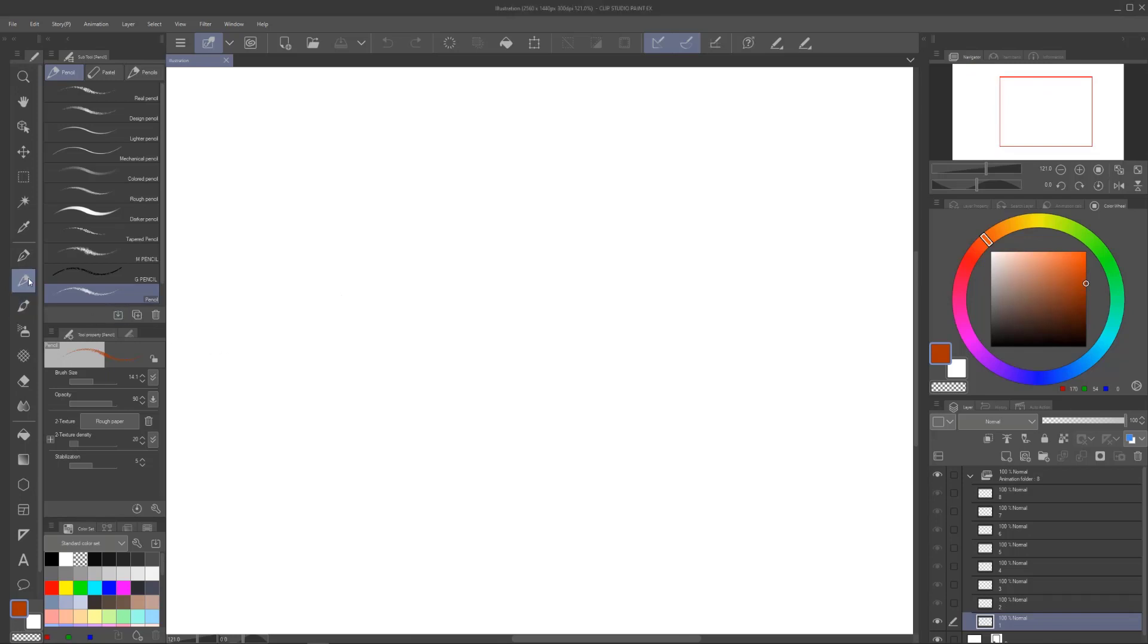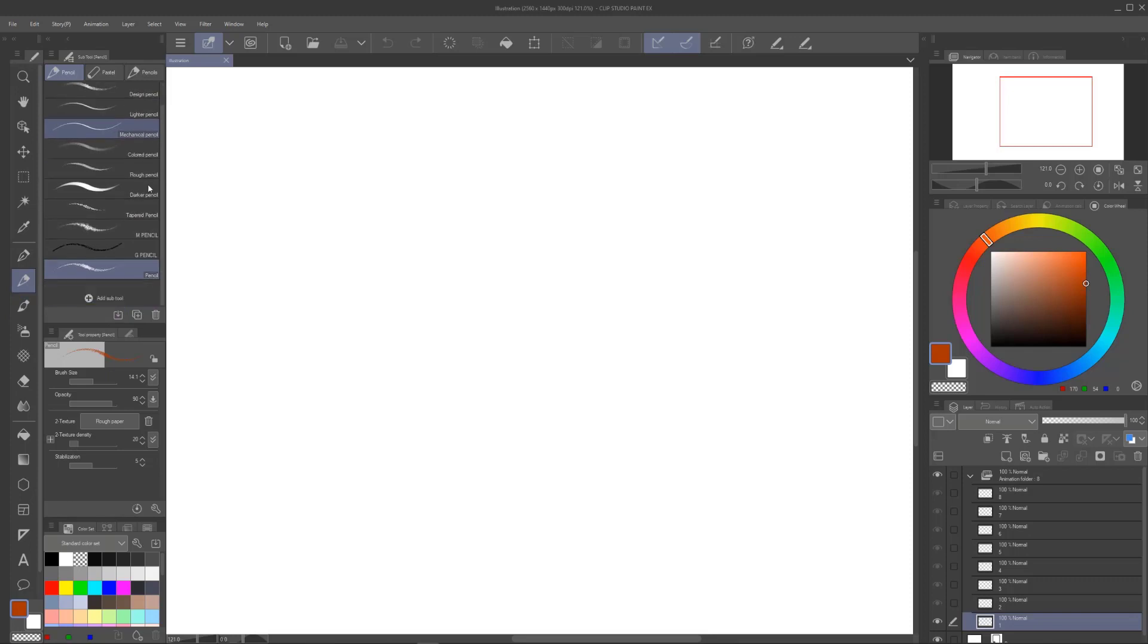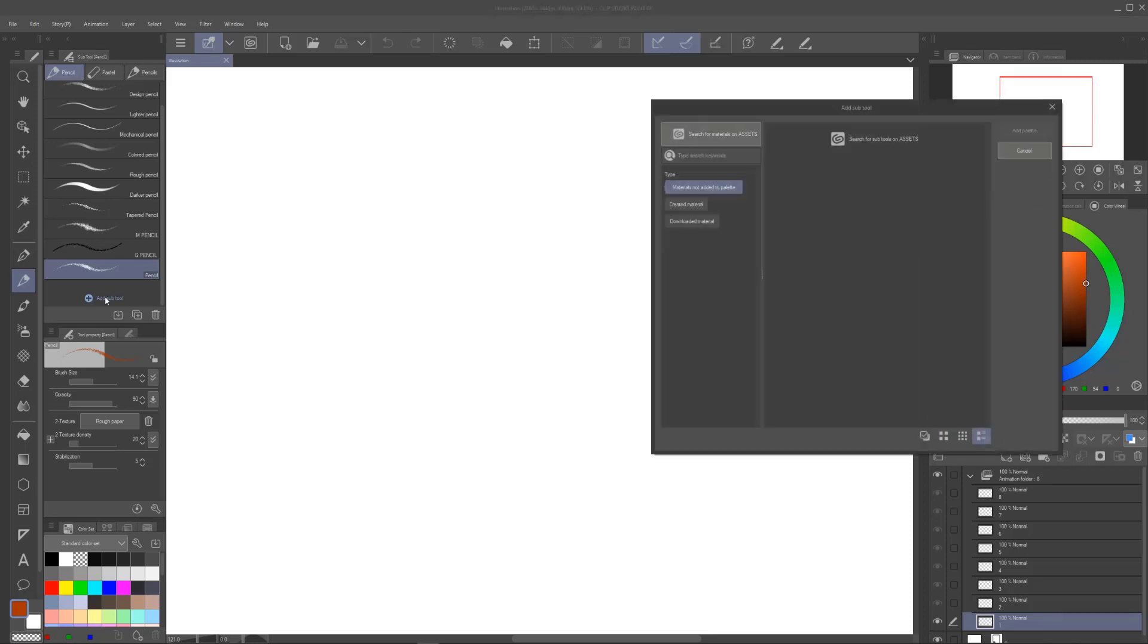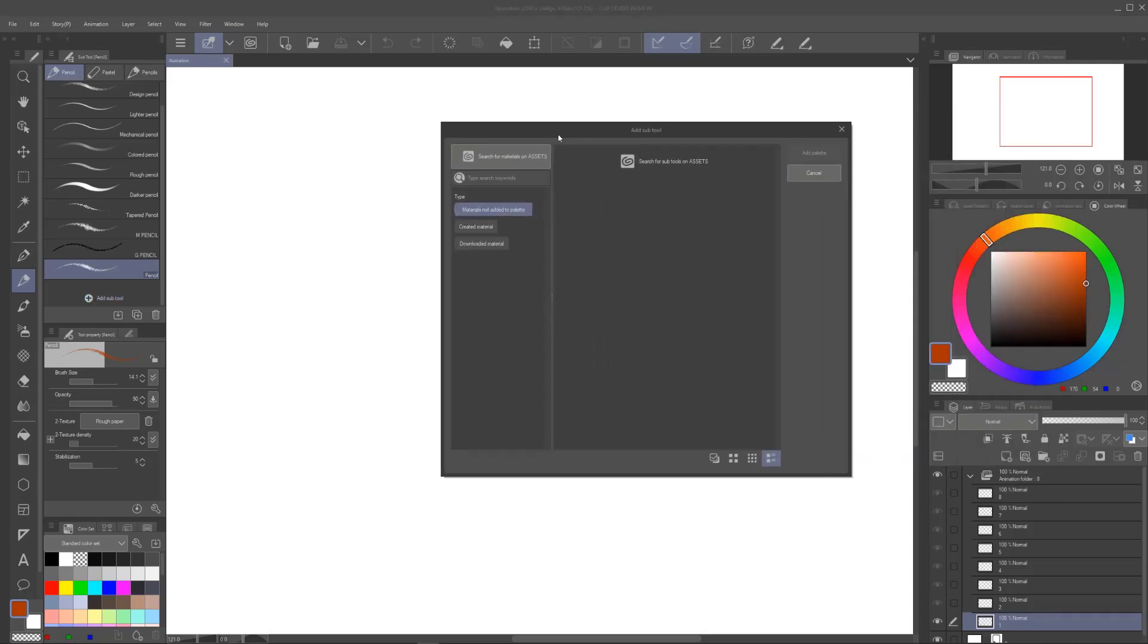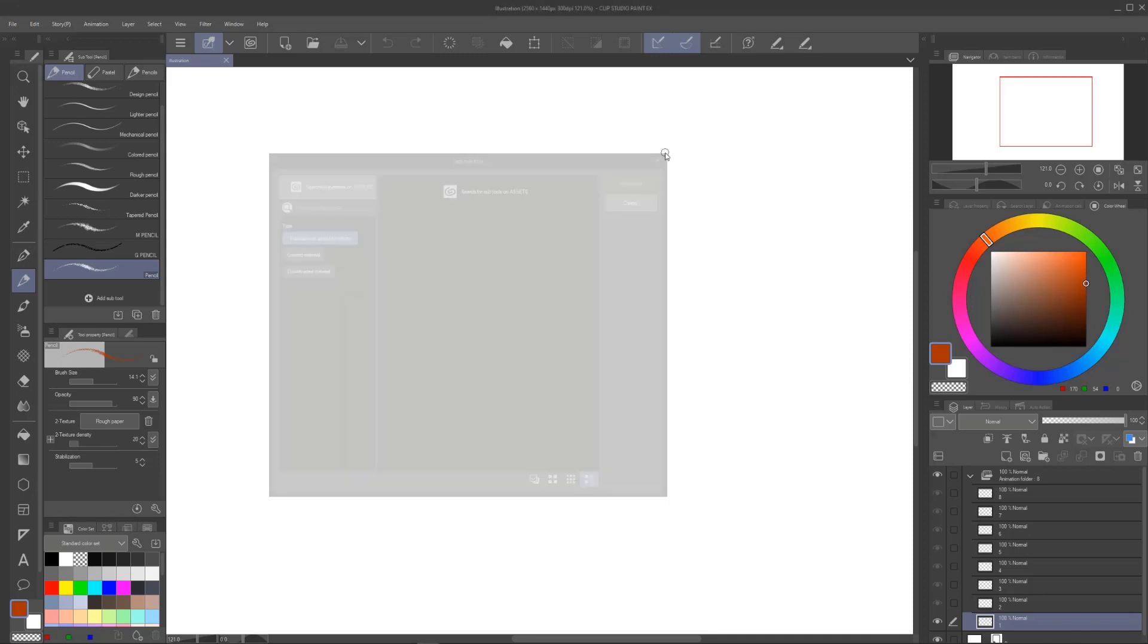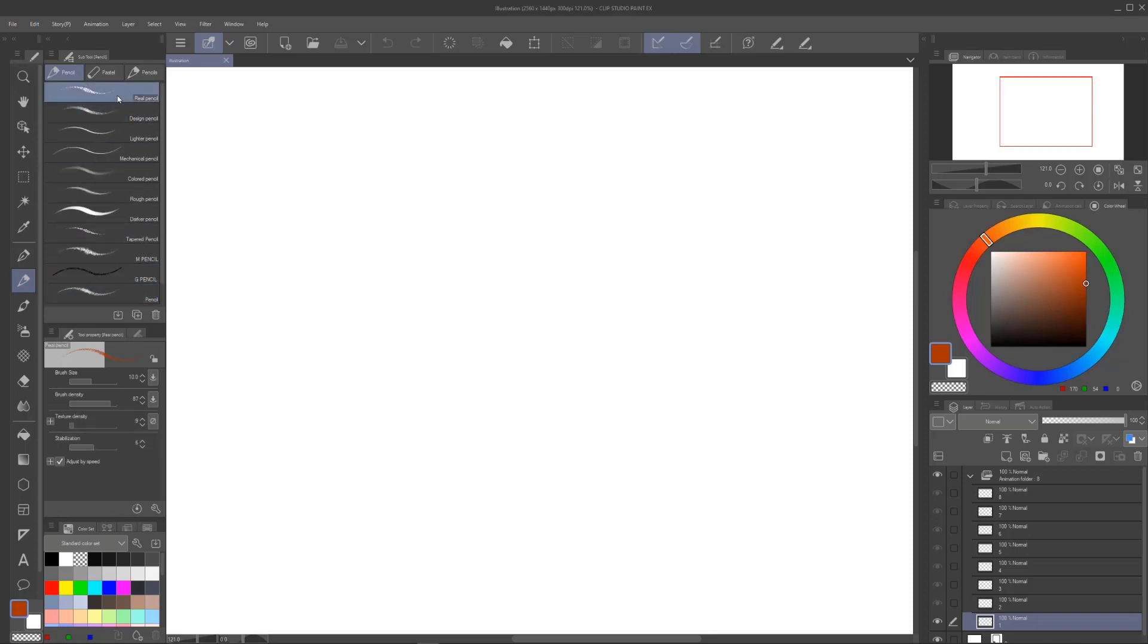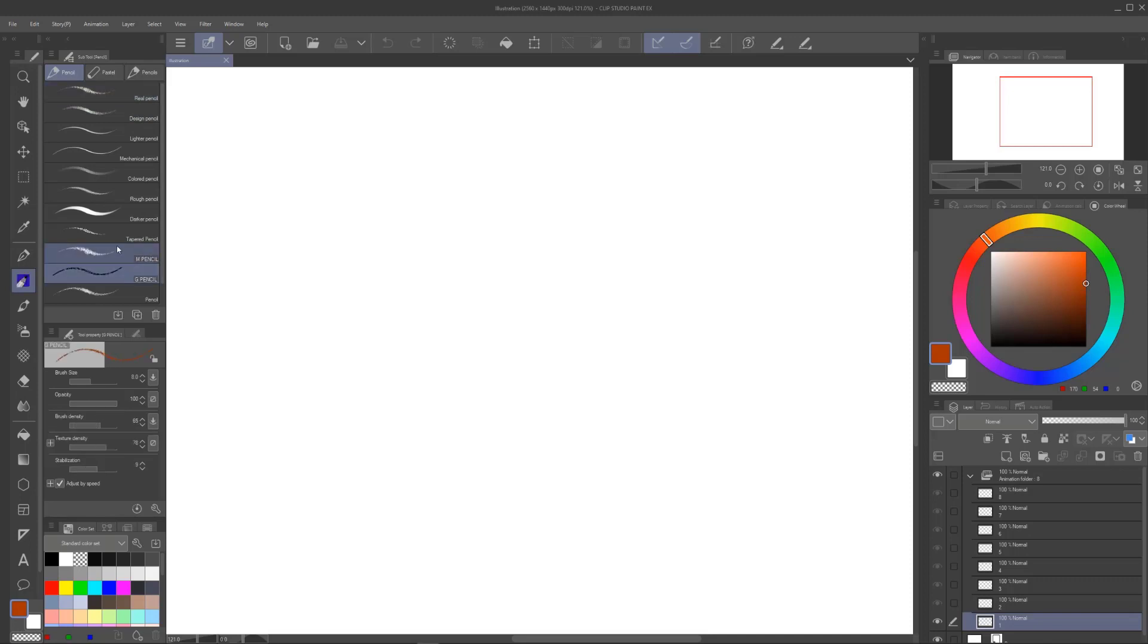So the first thing I want to do is I want to get a pencil. So you're going to go to pencil. Now I have some other pencils in here and you also, this is brand new, this add sub tool. And so you can search for sub tool on out of your assets. But we're not going to get into that just yet.